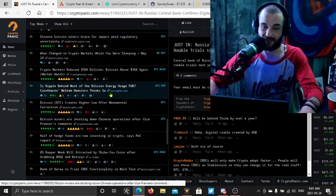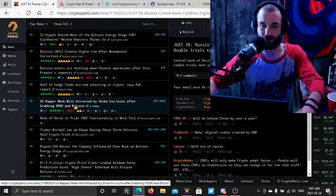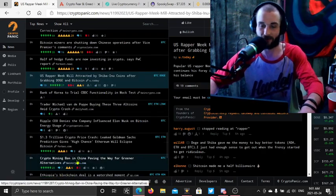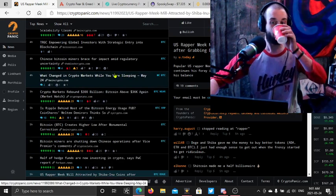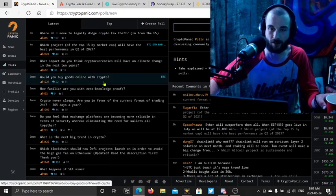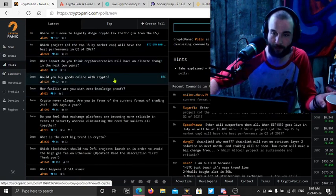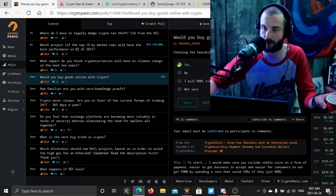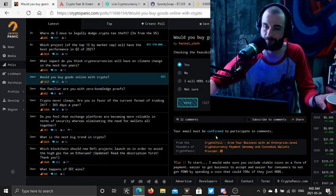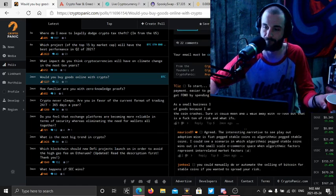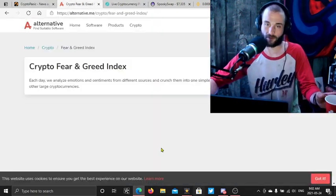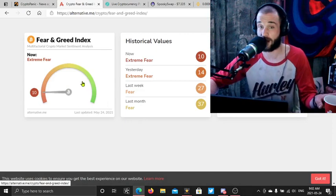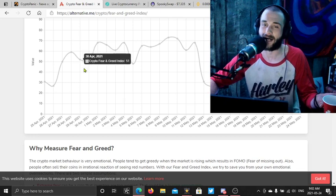Oh, Russia's central bank confirms digital ruble trials to start in 2022. Folks, this is game theory. You're either going to choose a central bank digital currency or something like Bitcoin decentralized. That's how this goes folks. U.S. rapper Meek Mill attracted by Shiba Inu coins after grabbing Doge and Bitcoin. Yeah, I seen that tweet yesterday. Getting the shitcoiners into meme coins.